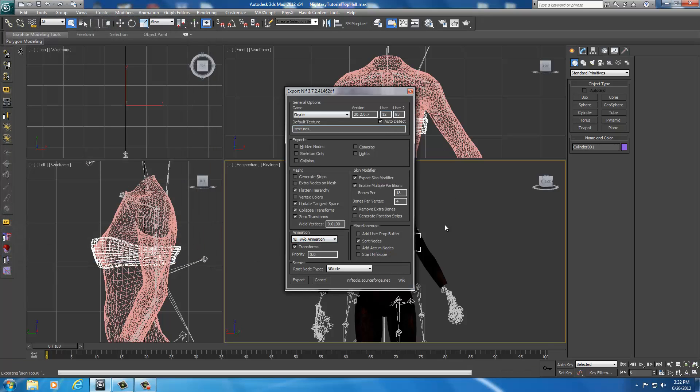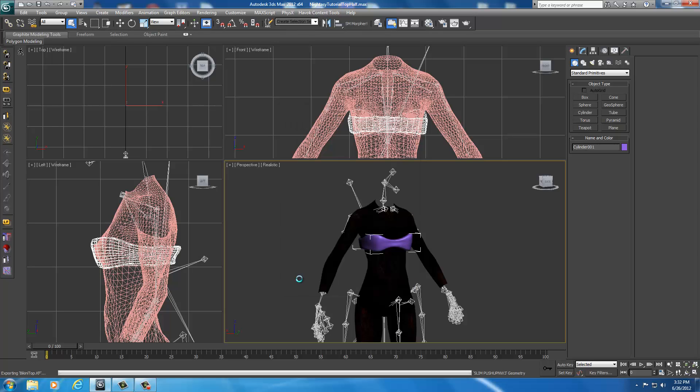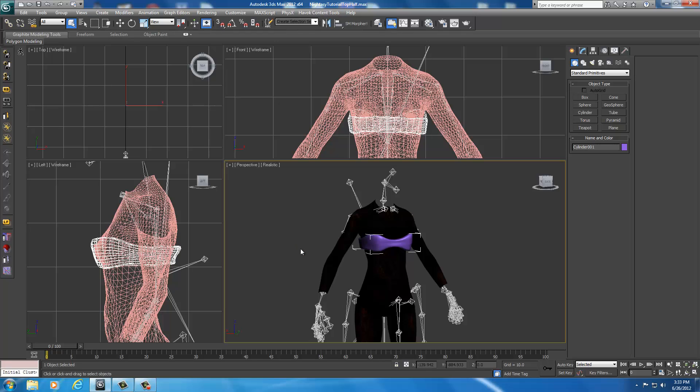Now, all your settings should be identical to the settings you see on my screen. You want to delete the weld vertices - you don't want to weld the vertices, and you're going to click export. Give it a minute. As soon as it's done, now we're ready, we're going to go ahead and start texturing it. And you're like, well I don't have Adobe Photoshop. Well that's okay, you're using Autodesk 3ds Max.